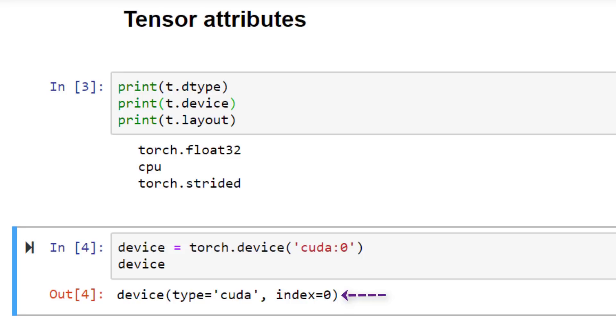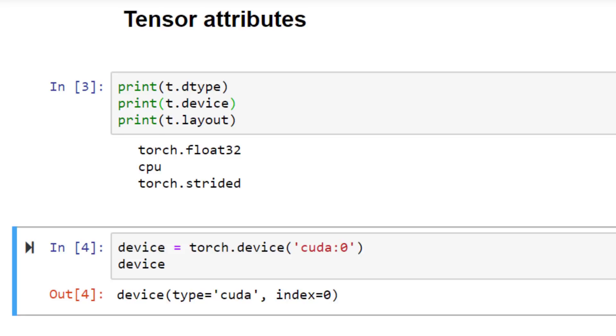If we specified an index, say three or four, and we didn't have three or four GPUs on our system, then when we try to allocate a tensor to this device, then at that point we would get an error. One thing to keep in mind about using multiple devices is that tensor operations between tensors must happen with tensors that exist on the same device. Using multiple devices is typically something we'll do as we become more advanced users, so there's no need to worry about that for now.